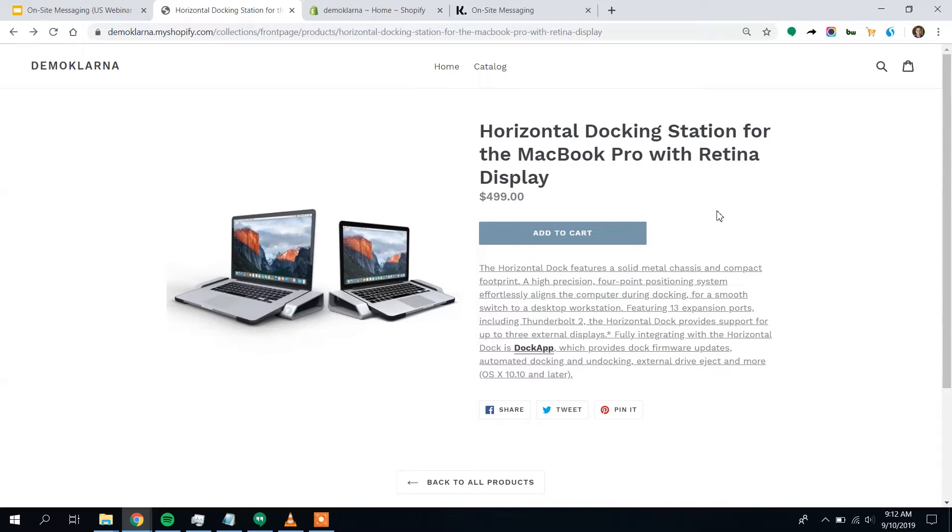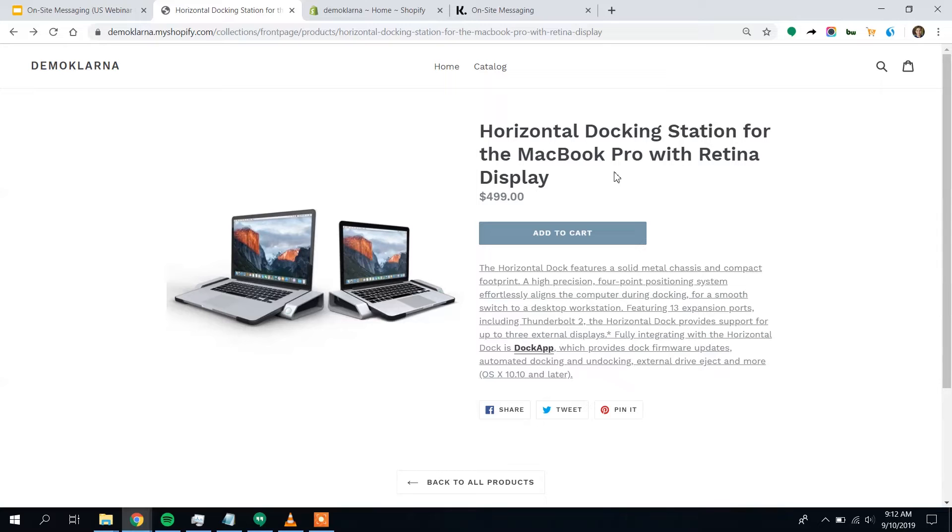So, the sort of price range where customers get a little uncertain, like maybe this is a purchase I'll wait on. This is exactly where we want to include Klarna on-site messaging to help message the customers that payment flexibility is available, with the ultimate goal that more of them will click on add to cart and continue through your conversion funnel.